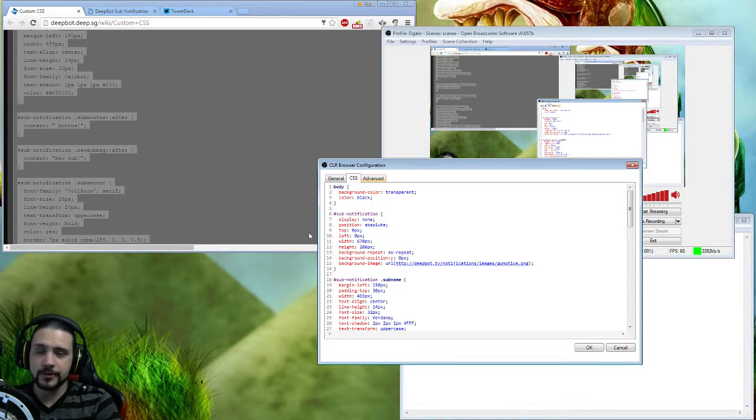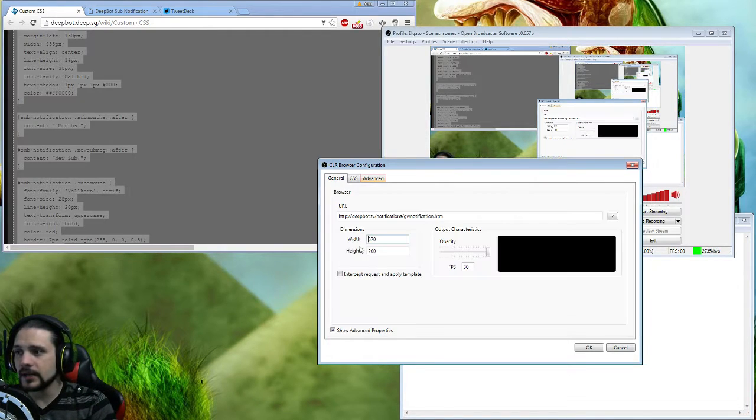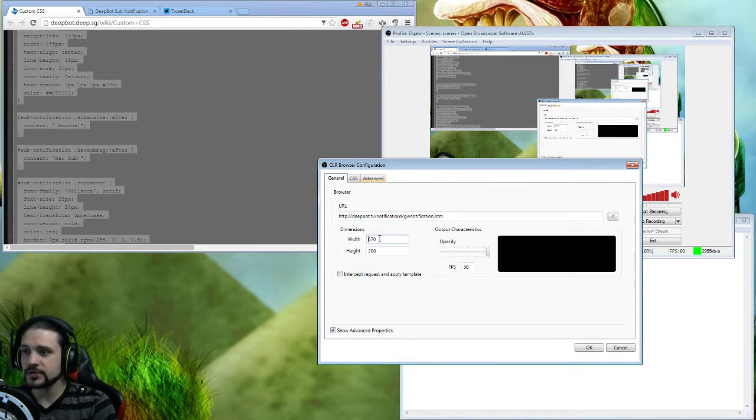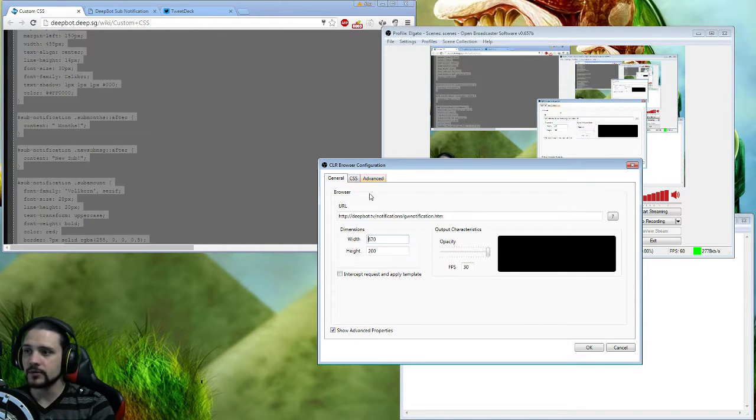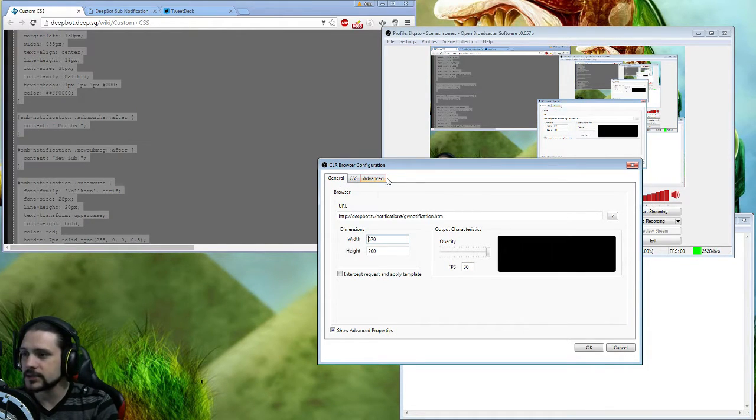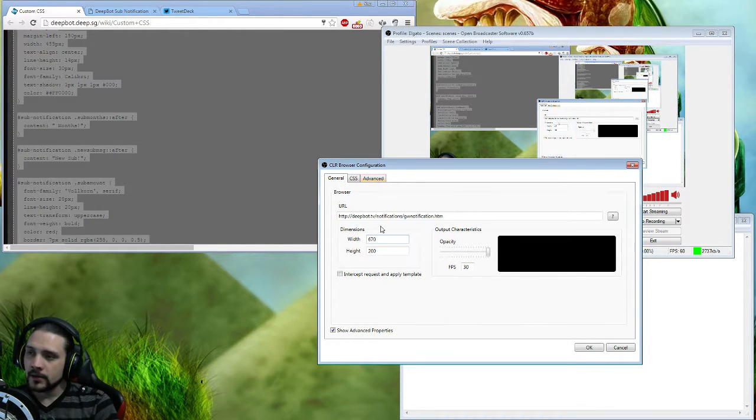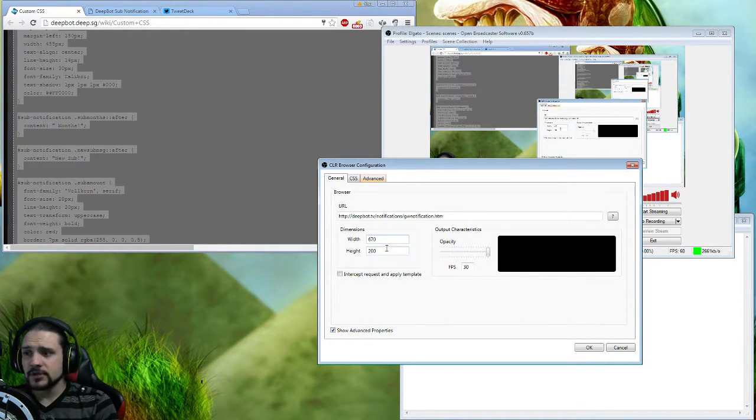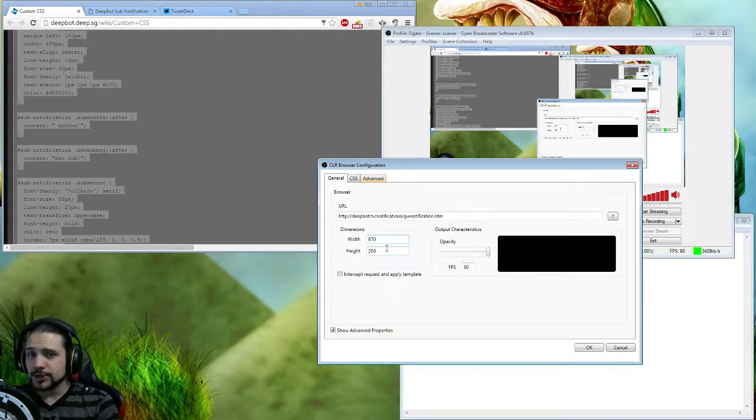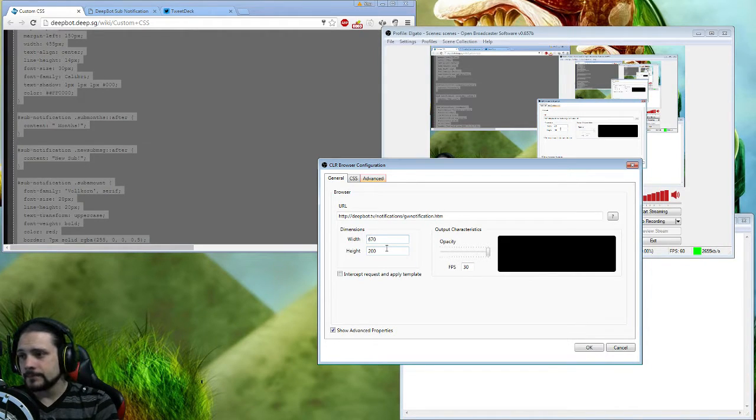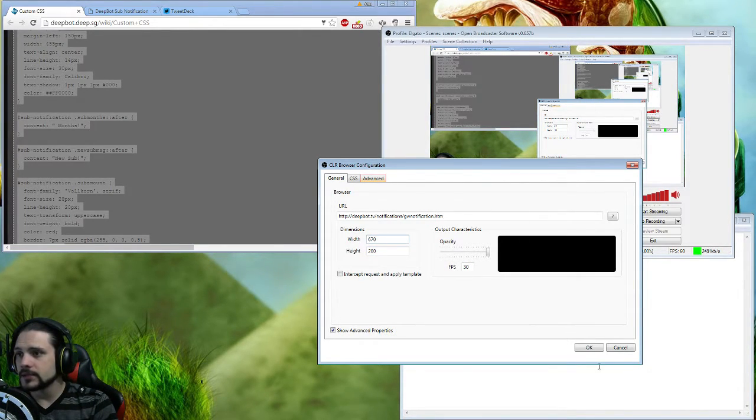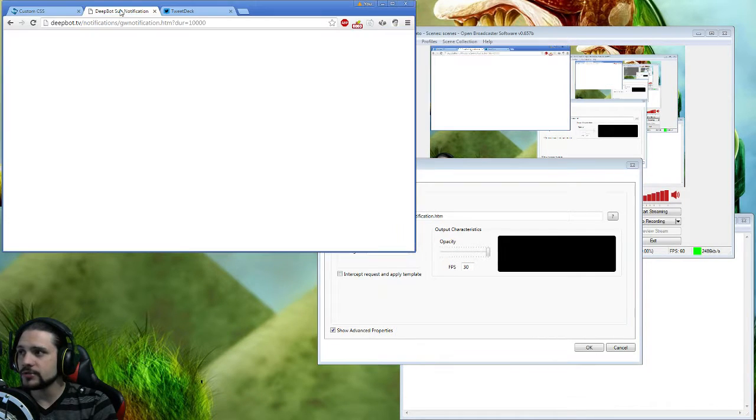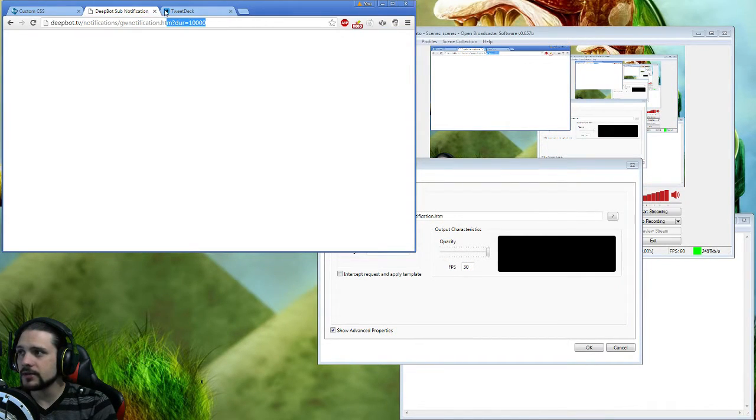You can change the measurements - 670 by 200 so far for me is pretty good, no issues with that. What you do here will affect what's going on in that CSS tab. You're going to take this DeepBot notification link and copy this, put it right here.